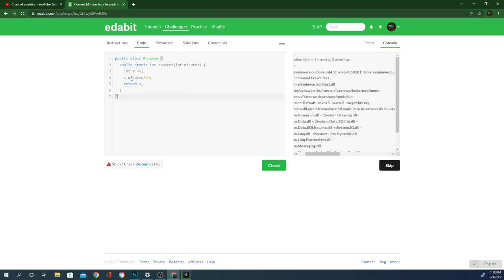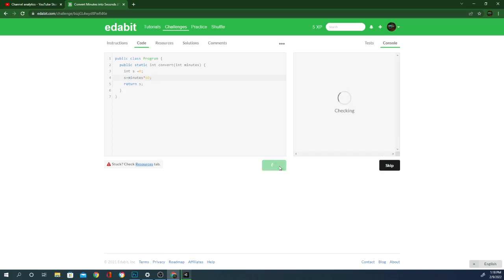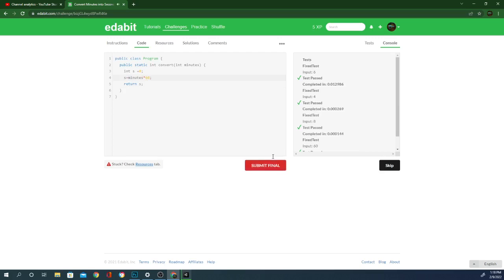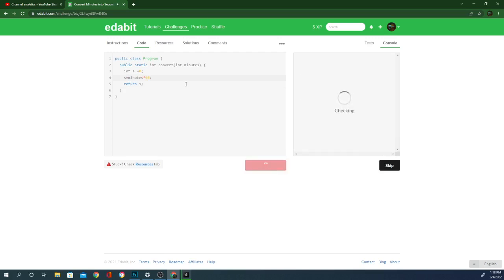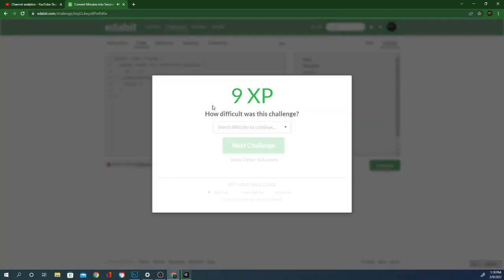Oh, I put a minus instead of an equals. Whoops. There we go. Submit final. That means we got that one complete. We're just going to roll through a couple of these and have a good time.